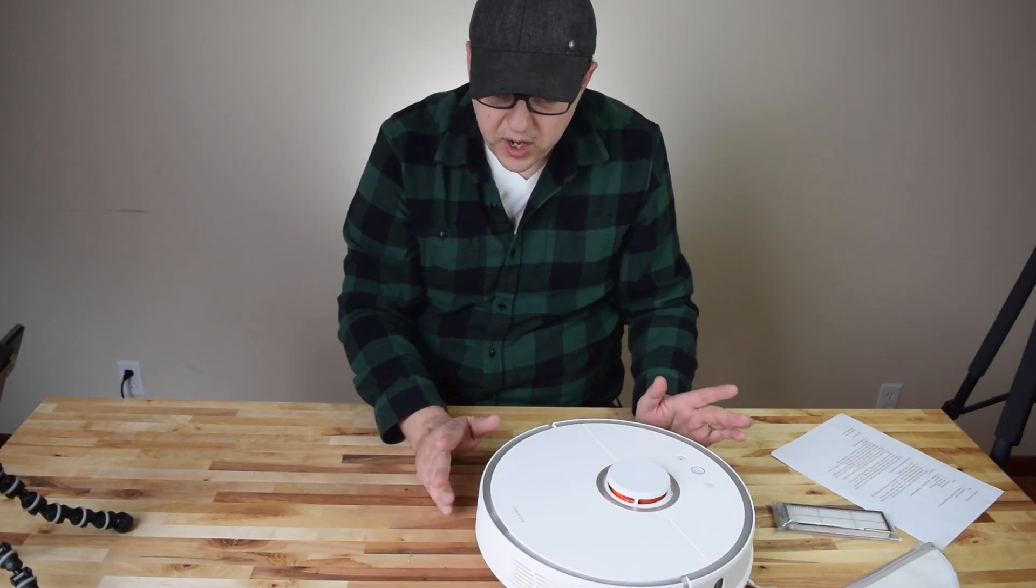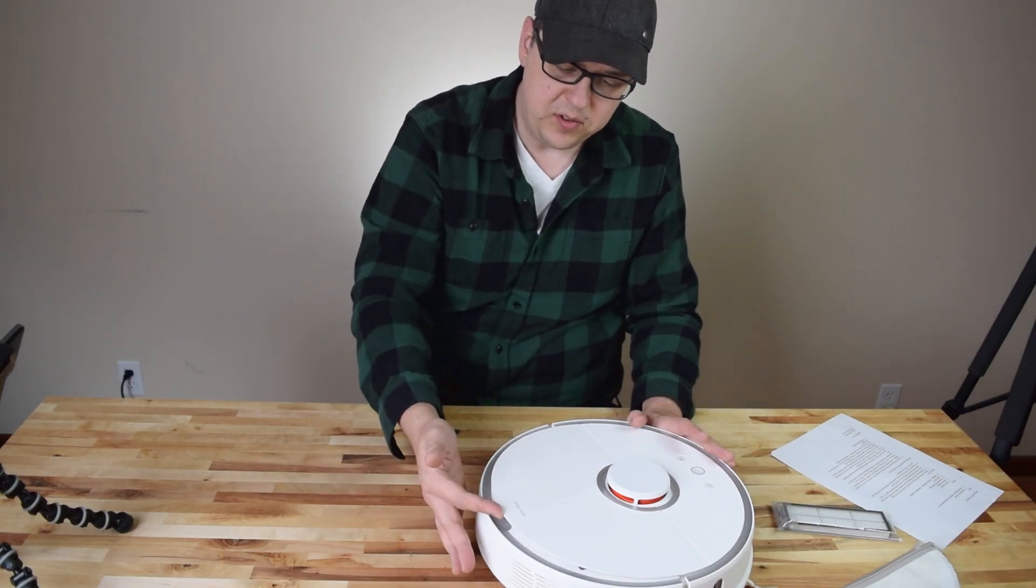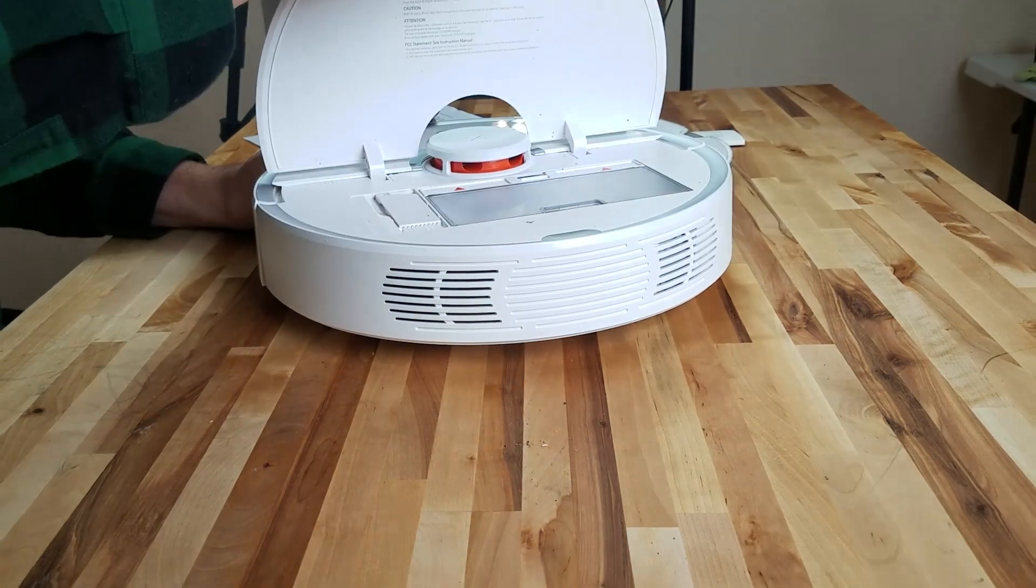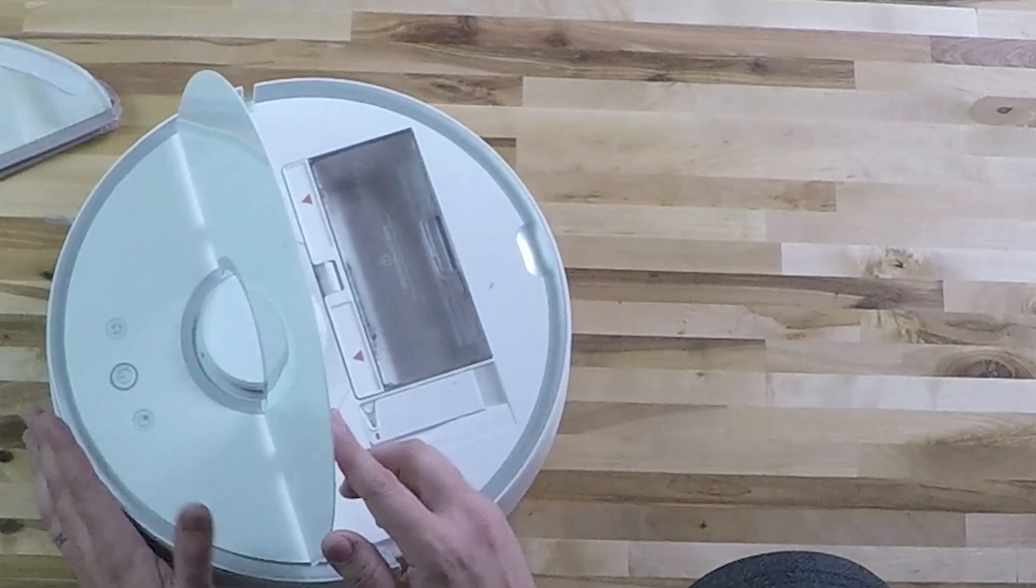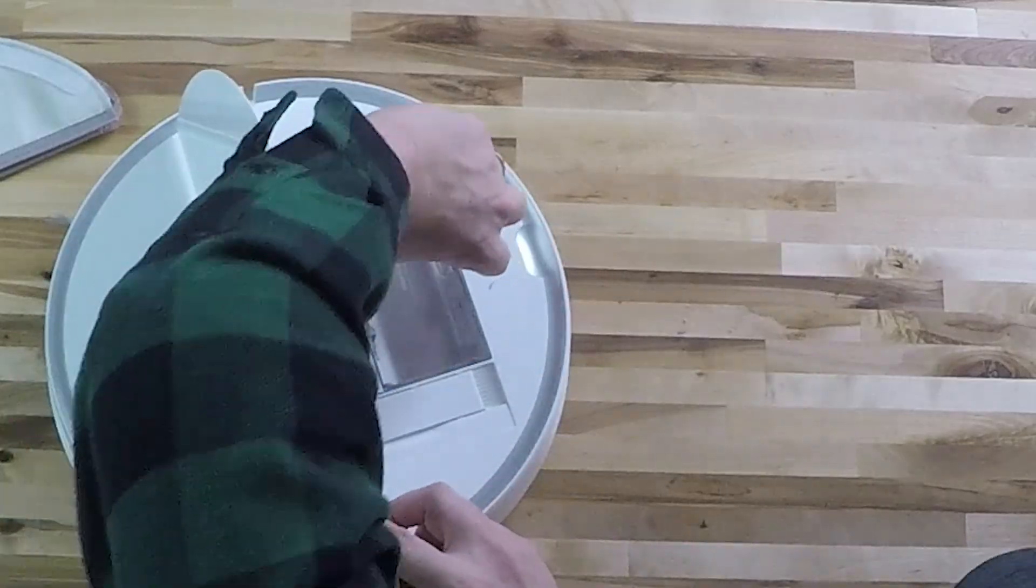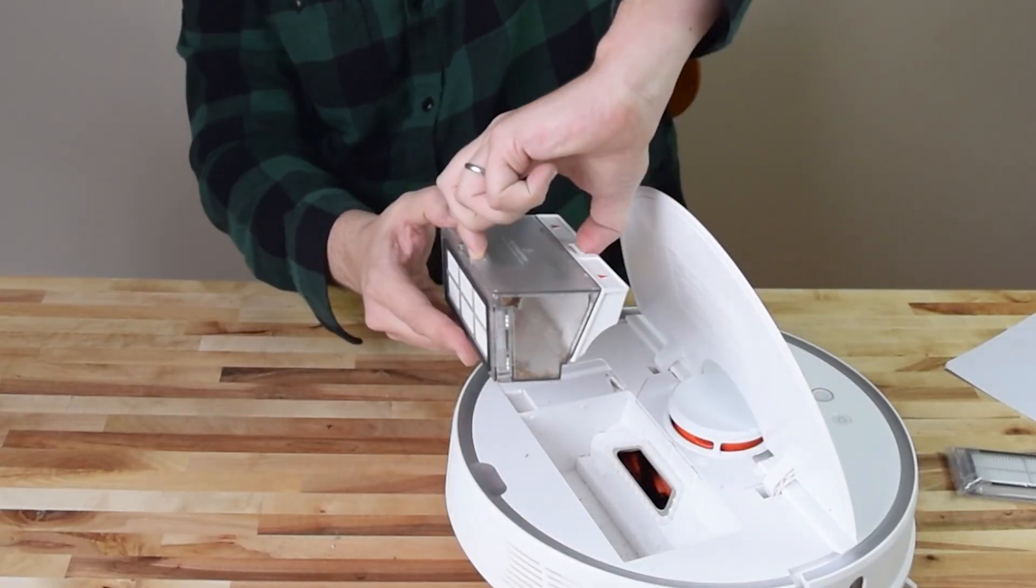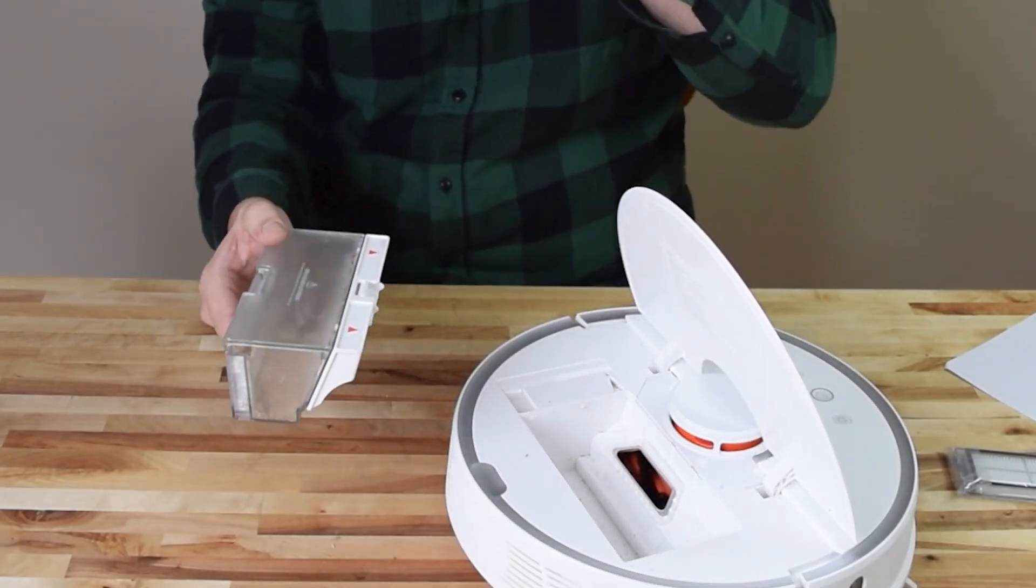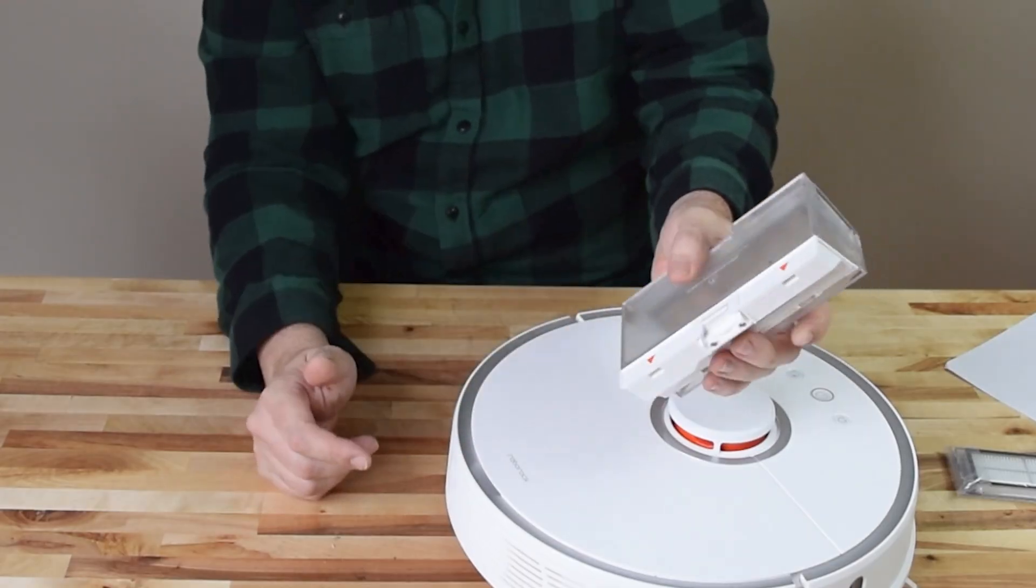We'll quickly talk about the dustbin, so to access the dustbin, you just lift up this tab right here. We're going to grab this with two fingers and pull it out. That's how you remove the dustbin, and to empty it,